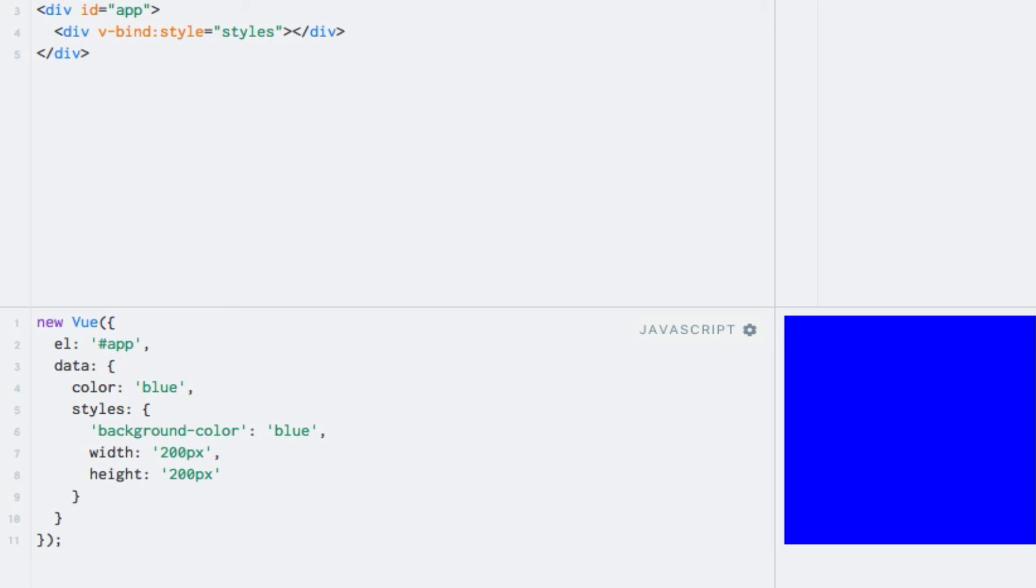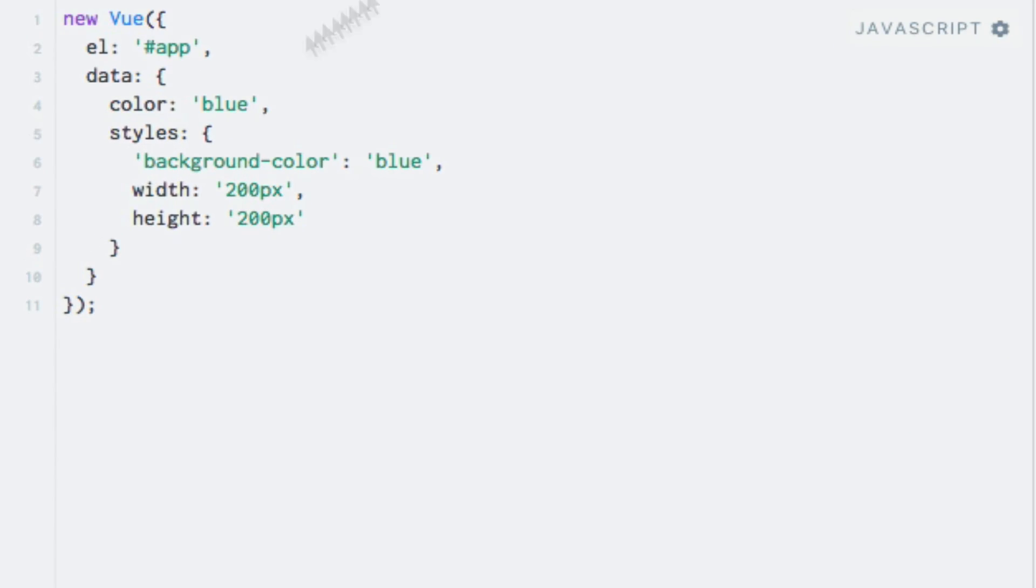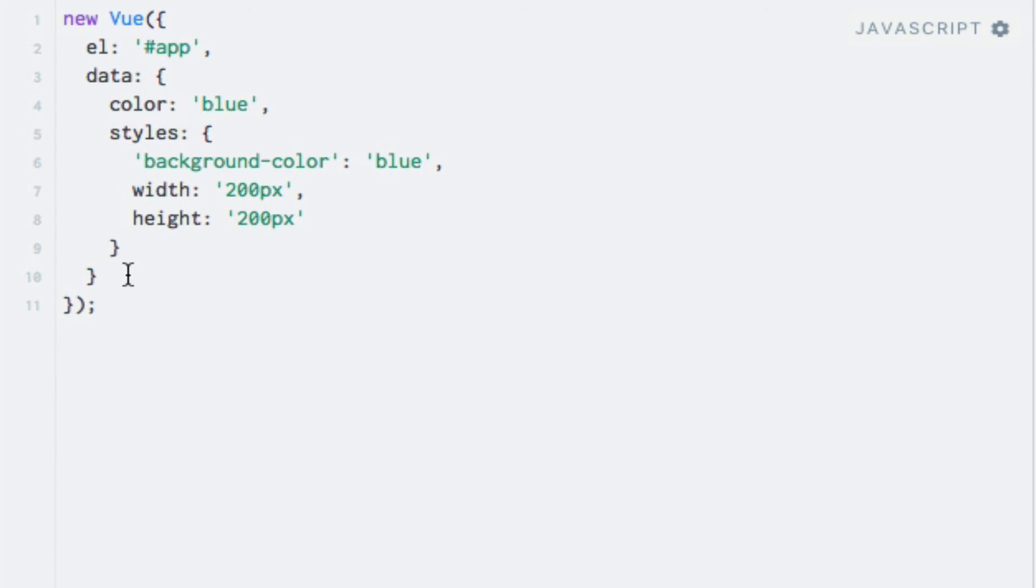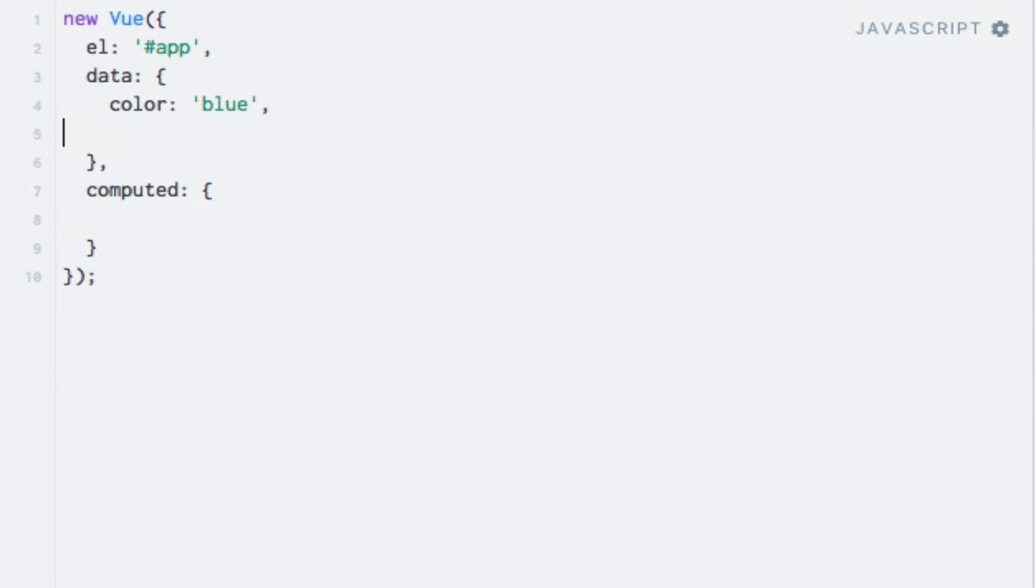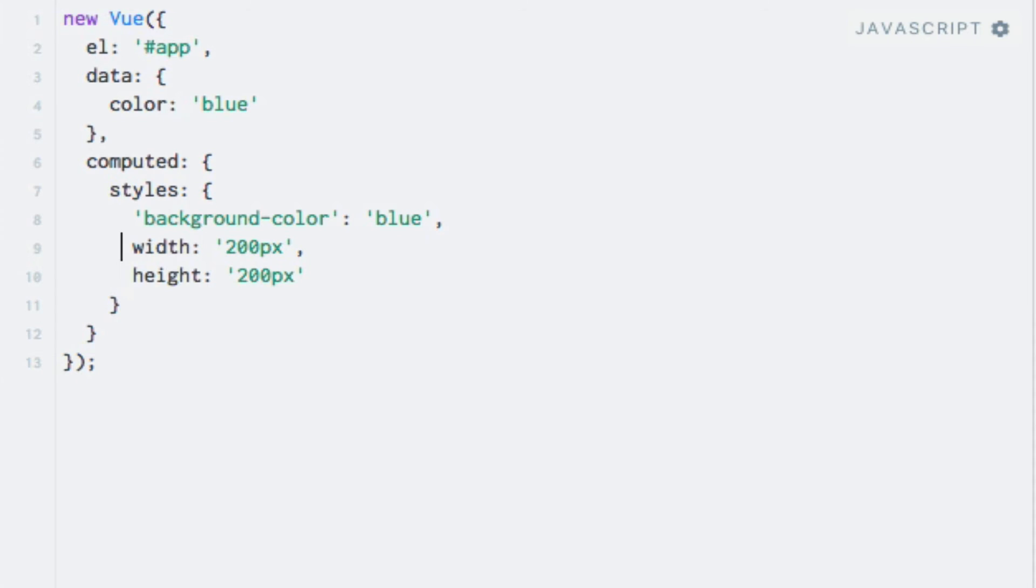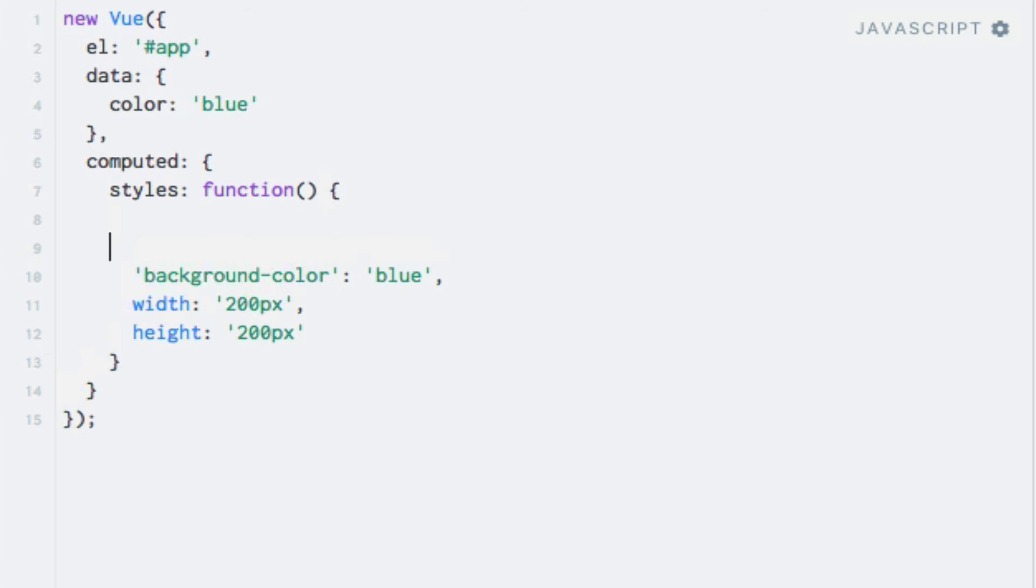So let's change our data property to be a computed property instead. So I'll go down here, I'll add the computed object. Basically, I'll copy the styles here. And I need to change it to a function, like so.